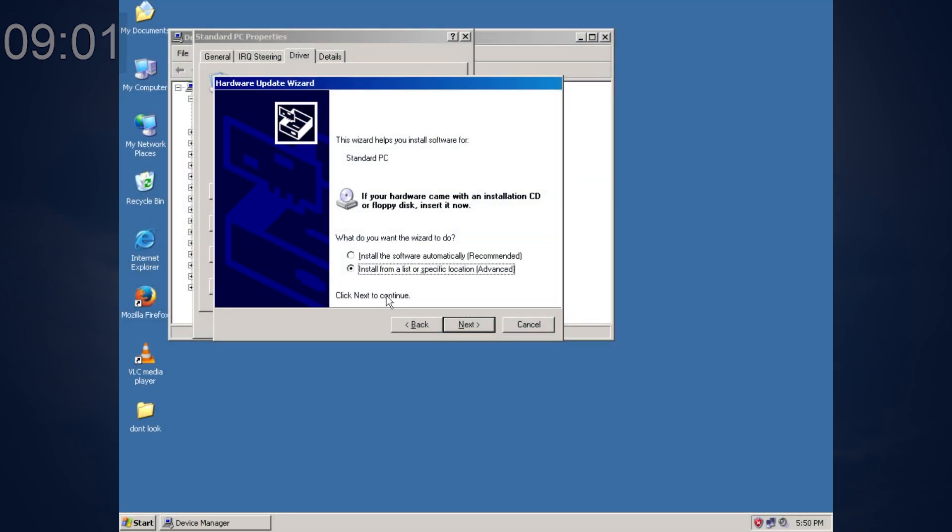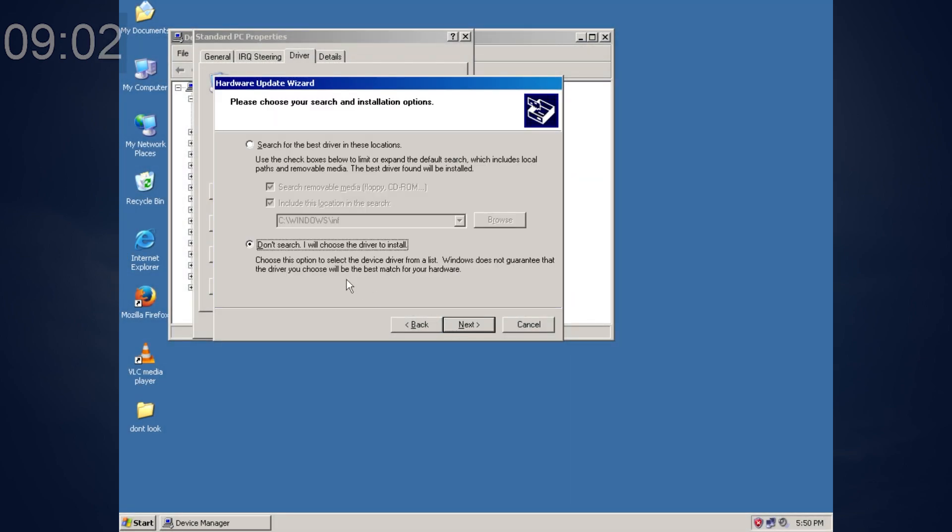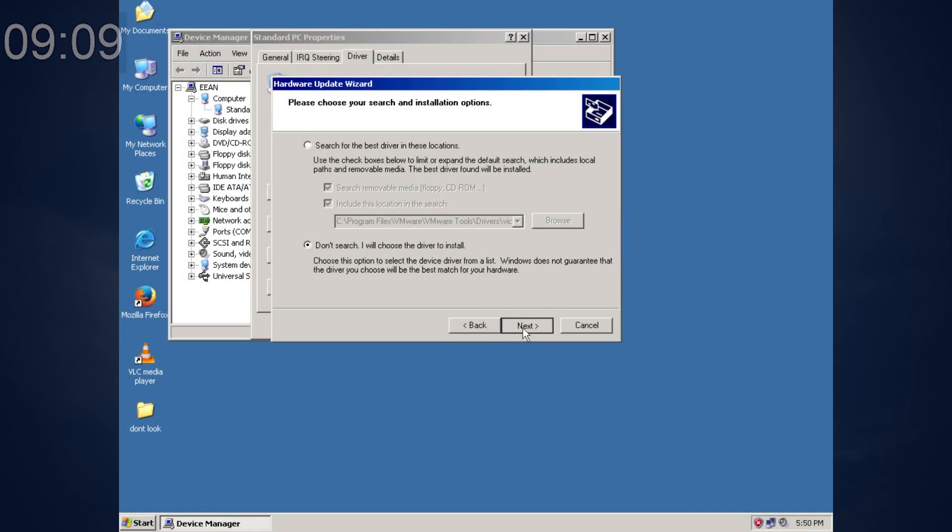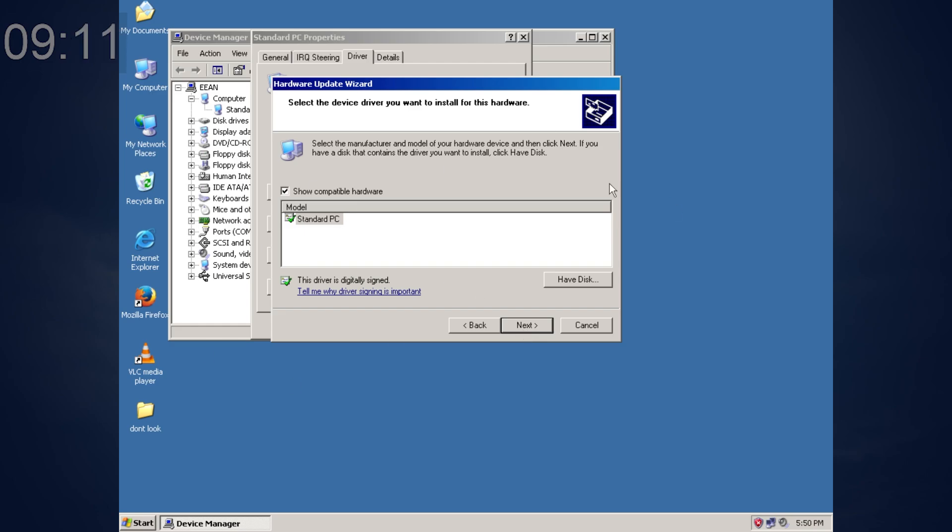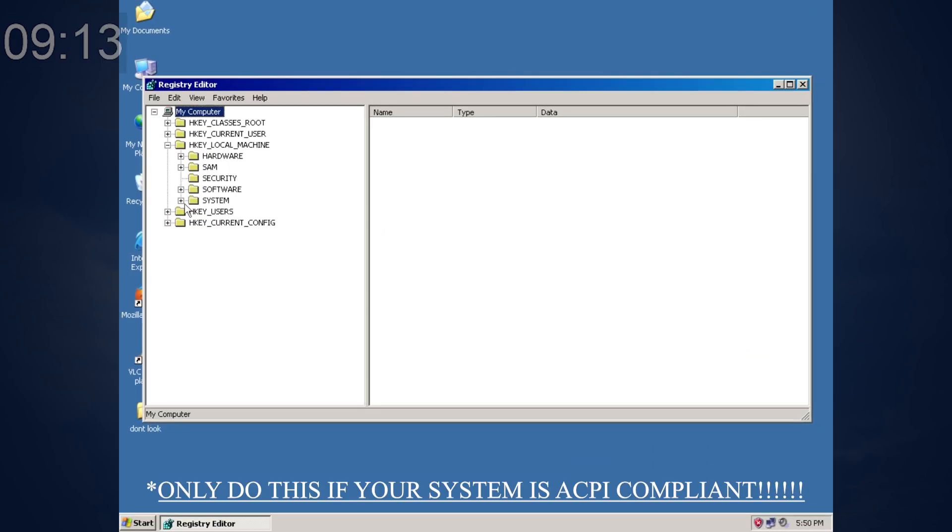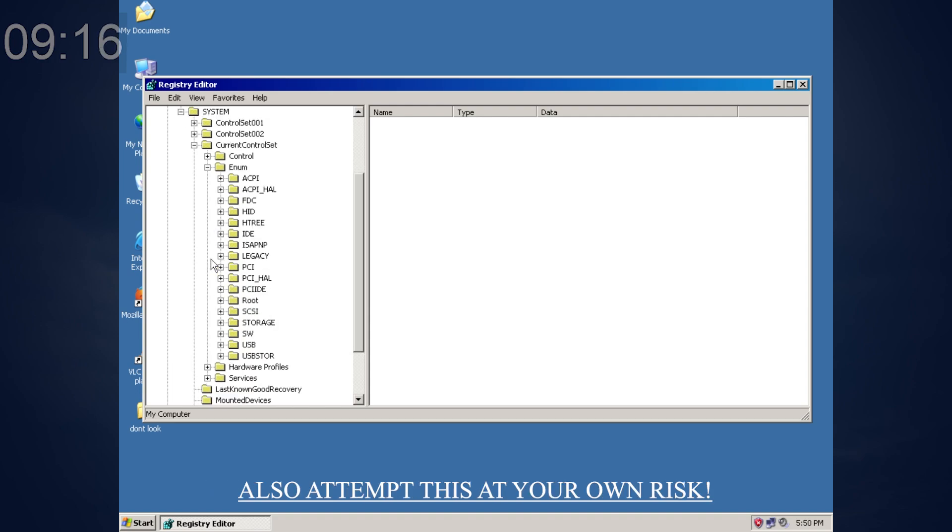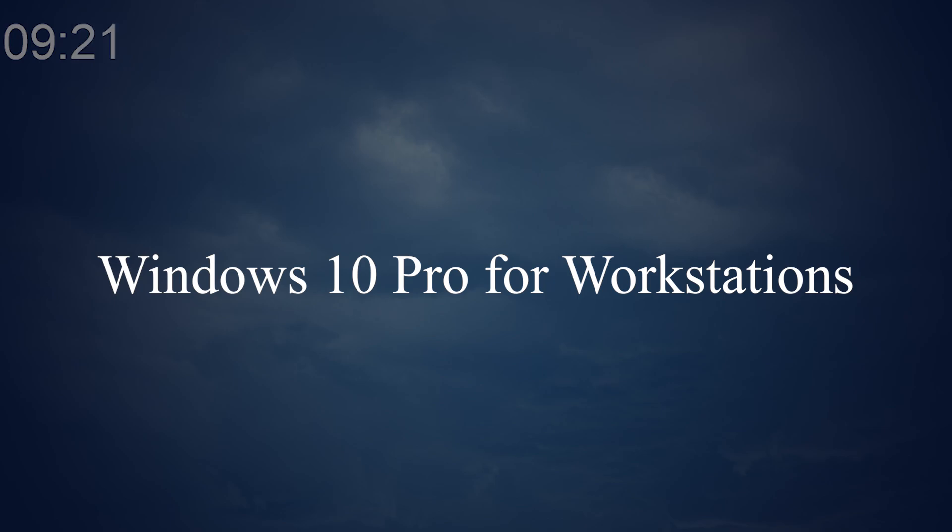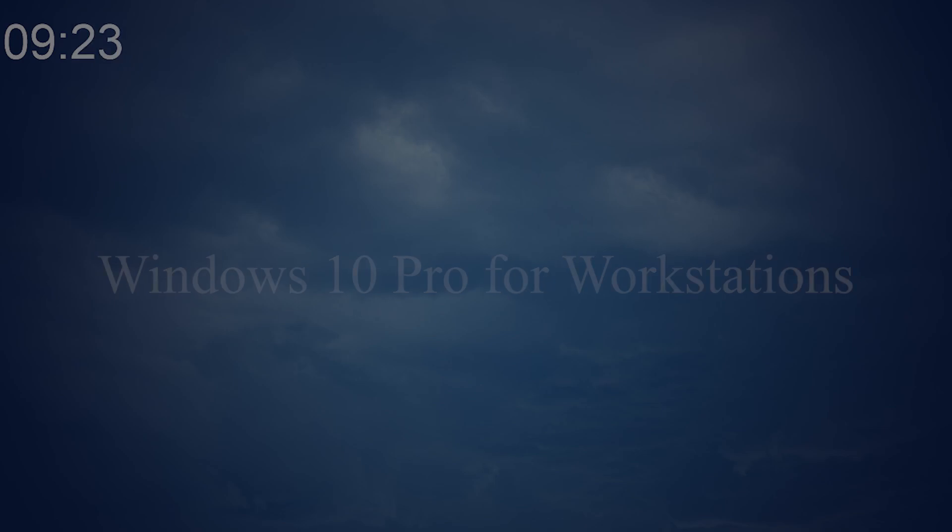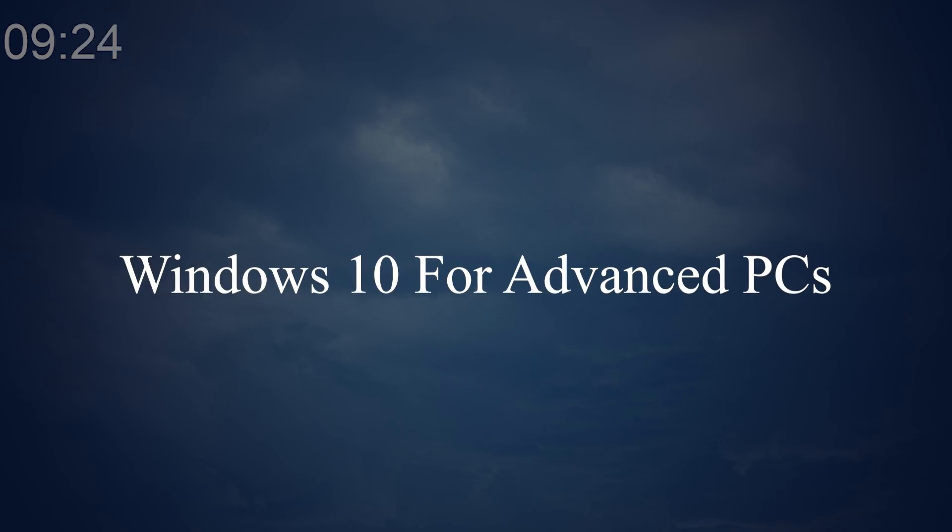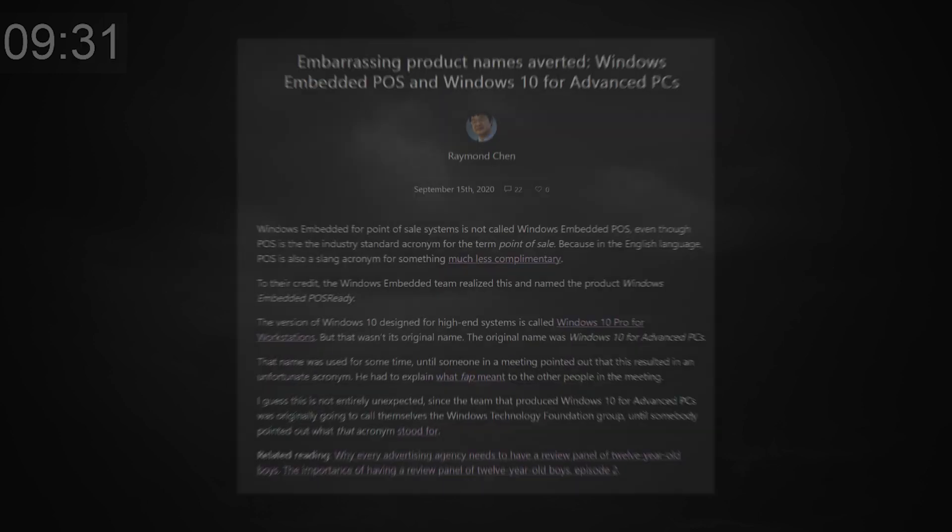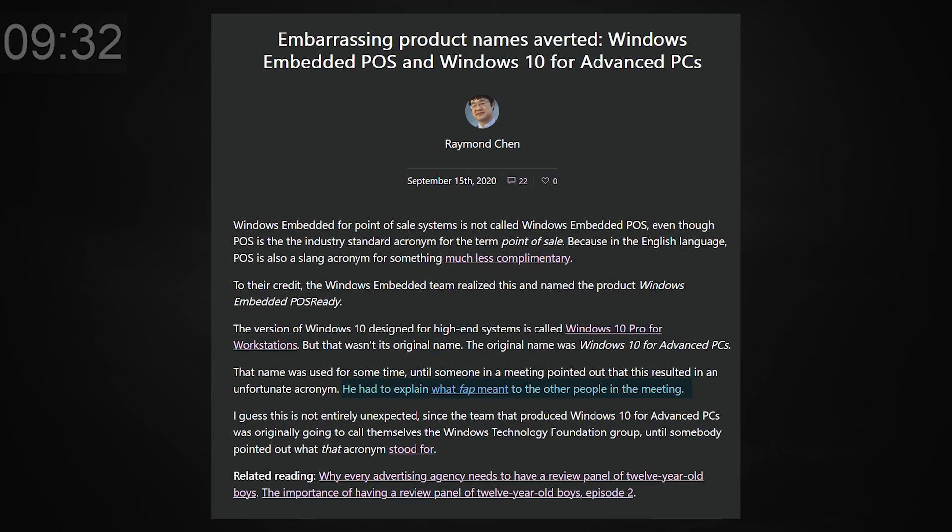If you installed Windows XP without ACPI and changed your mind of wanting ACPI, you can upgrade the standard PC device. And sometimes it will allow you to go directly to ACPI no problem, but if not, you gotta do some tinkering around to get that to work. And to do that, you gotta use the registry, which some people don't know how to use. How the hell do you do this? Windows 10 Pro for workstation's original name was going to be Windows 10 for advanced PCs. I'll give you a hint on why they didn't stick with that name. Well, I feel bad for that person having to explain what that acronym meant in the meeting.